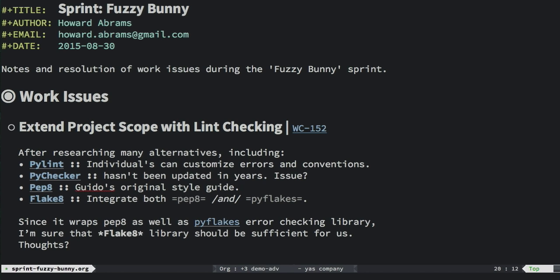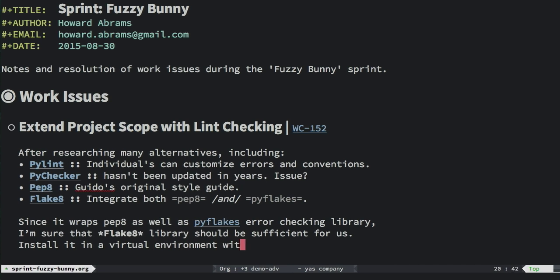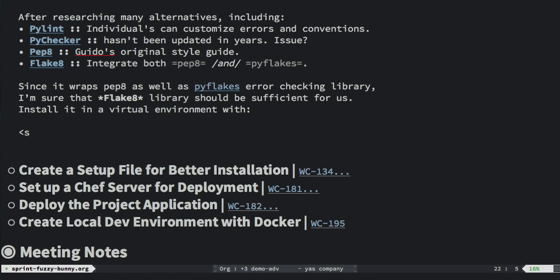But the real trick here is not just taking notes with org mode, but to actually execute code that I'm actually using, and I can send that code that I type to my teammates. Here's an example. First of all, let's get rid of this, and let's try to install this Flake 8 project.